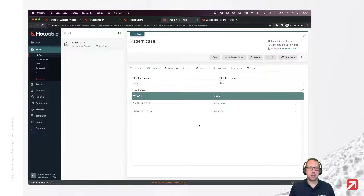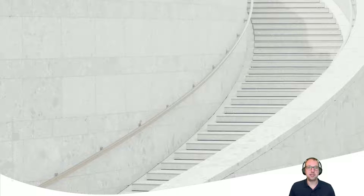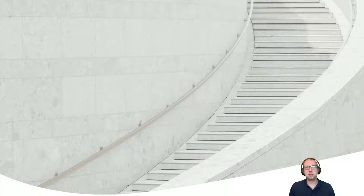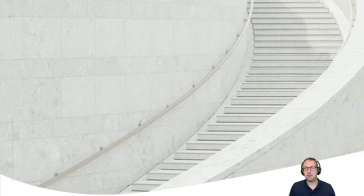Thank you for watching. I hope you enjoyed this. We are now in part three. We created a patient data object, the CMN model using data object tasks — which you can also use in BPMN — and in this video we created links between our patient data object and our consultation data object. Stay tuned for more, and thanks for watching. Bye-bye.